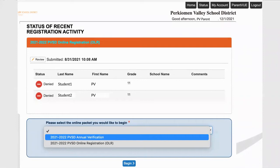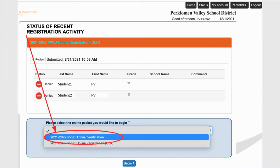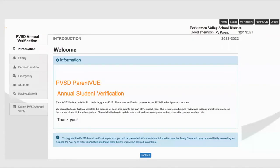You will notice on this screen that at the top it mentions Online Registration. Since your child is already registered in the Perkiomen Valley School District, look at the bottom of the screen where it asks you to select the Online Packet. From here, you will be able to choose Annual Verification. Once you click on Annual Verification, choose Begin, and you will be brought to the next screen where you can begin the online student verification process.